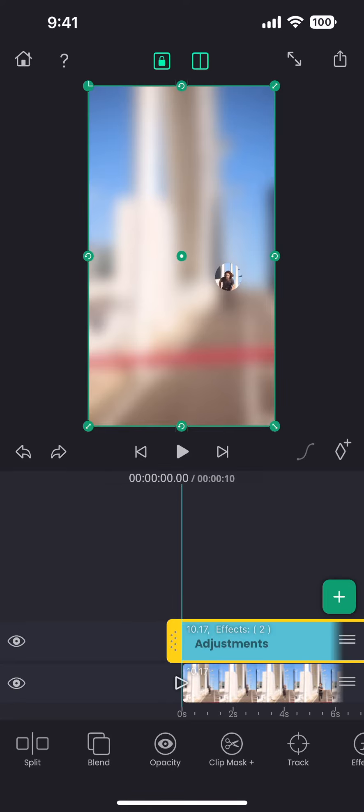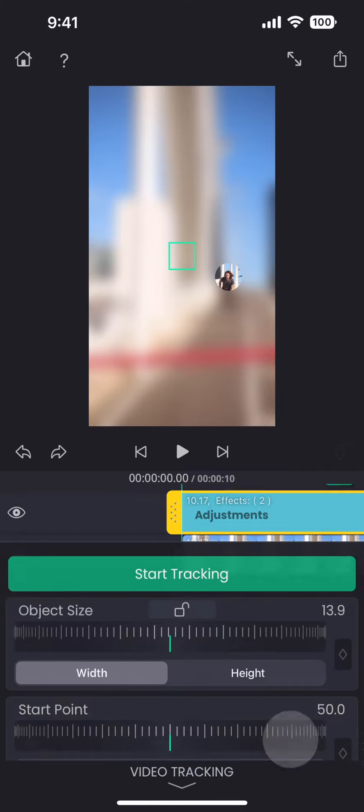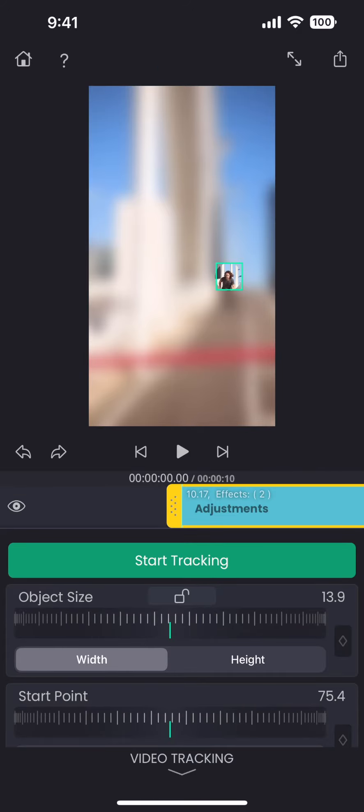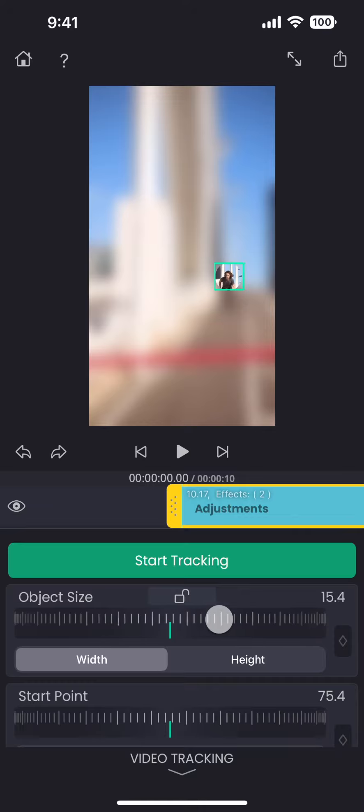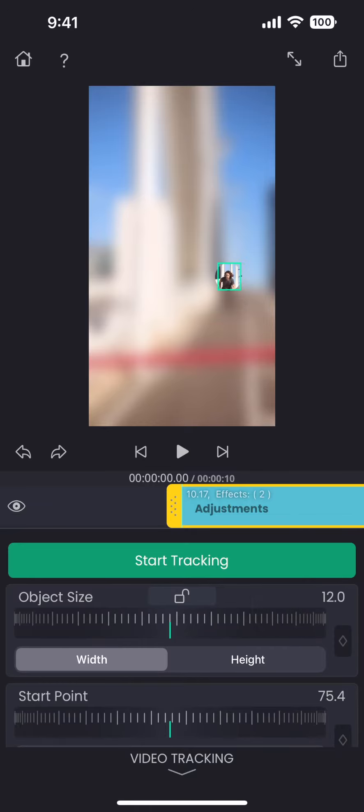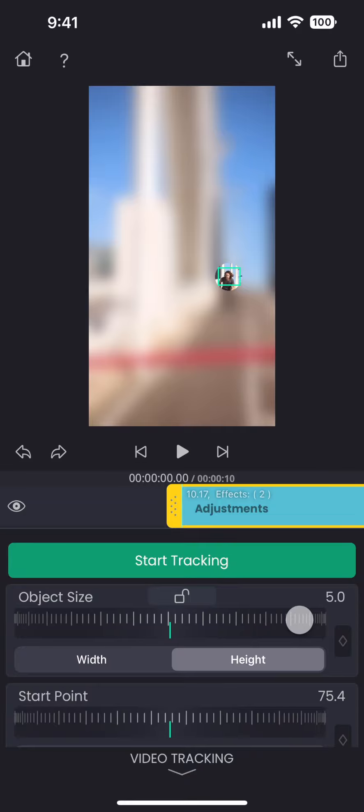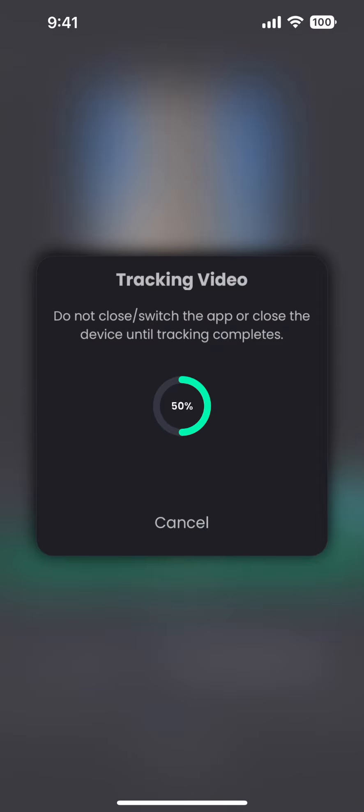Now let us bring up the tracking tool and move the rectangle to cover the face. We need to adjust the width and the height of the rectangle to fit the face exactly inside. And then, tap on the start tracking button.